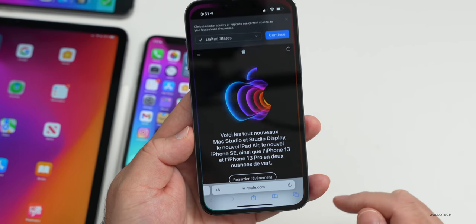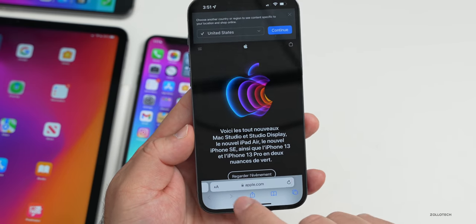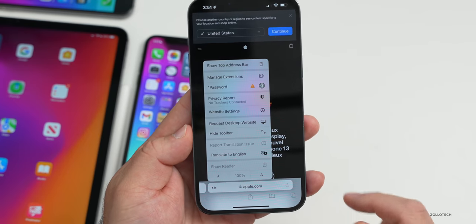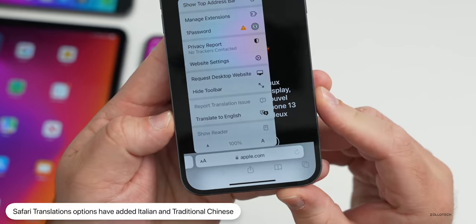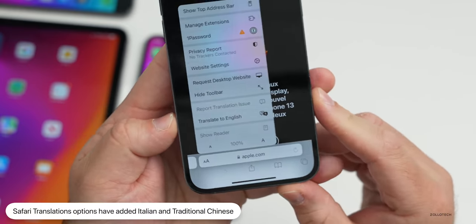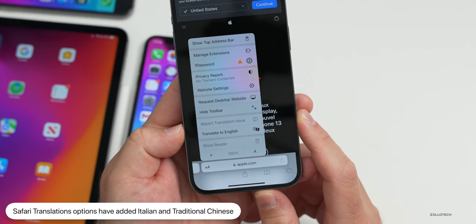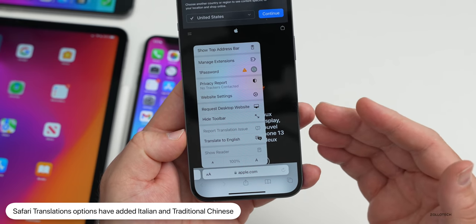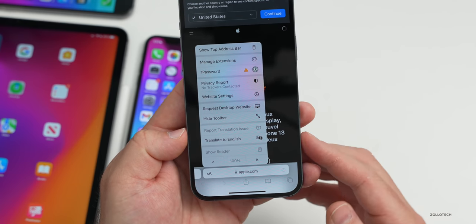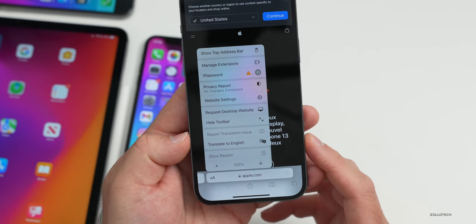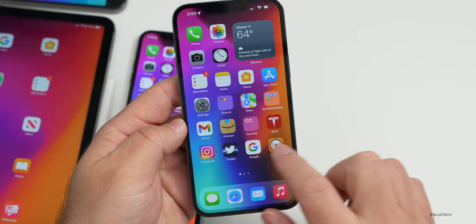In Safari, translation languages have been updated. Tapping the menu on a foreign-language page — here the French version of Apple — you can translate to English. Apple has added Italian and Traditional Chinese as two additional translation languages.